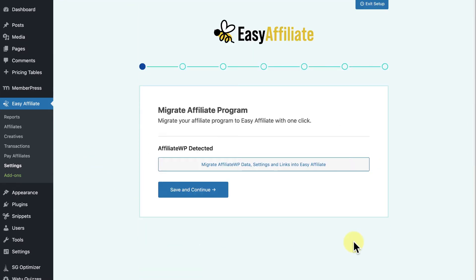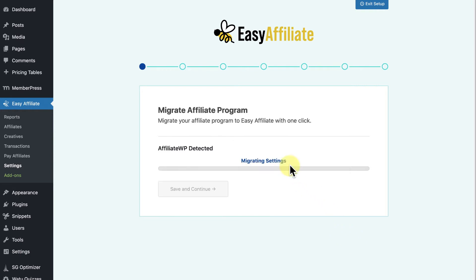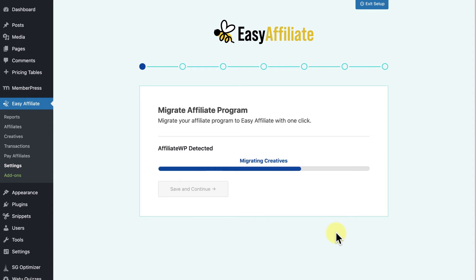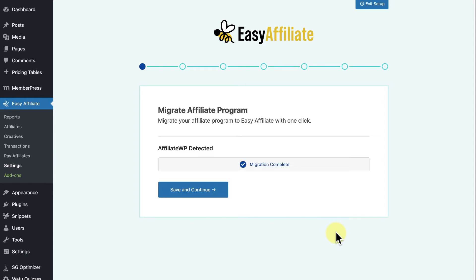The first page of the setup wizard will detect other affiliate program plugins you're currently using on WordPress. In this case, it's detecting that I'm currently using AffiliateWP. All you have to do is click the Migrate button and EasyAffiliate will migrate all your data from AffiliateWP.